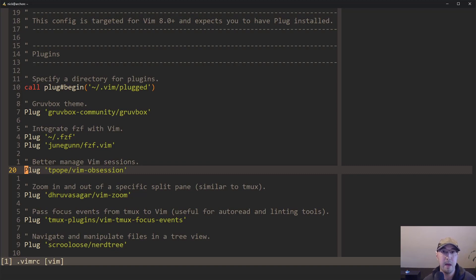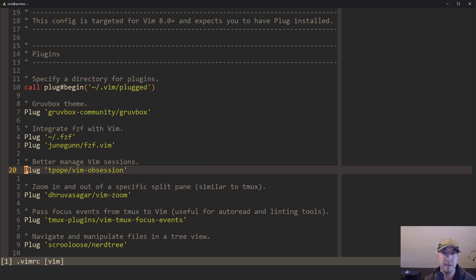So this is a quick video. I really do like this plugin manager a lot. Again, you don't need to switch with it if you're working with something else and it works. But for me, I'm going to stick with Vim plug.